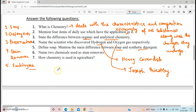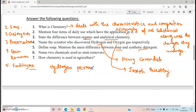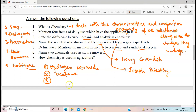Name two chemicals used as stain removers. Stain removal is a process of removing a mark or spot left by a specific substance on a fabric. Some common stain removers are hydrogen peroxide, acetone, and sodium hypochlorite. They have asked for two, but I'm telling you three. You can write hydrogen peroxide and acetone, or sodium hypochlorite.